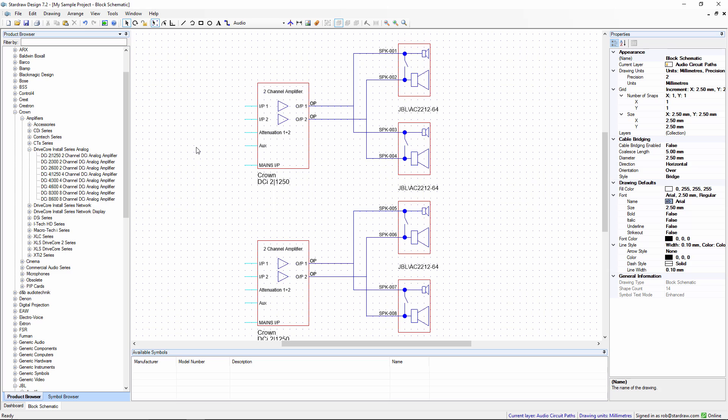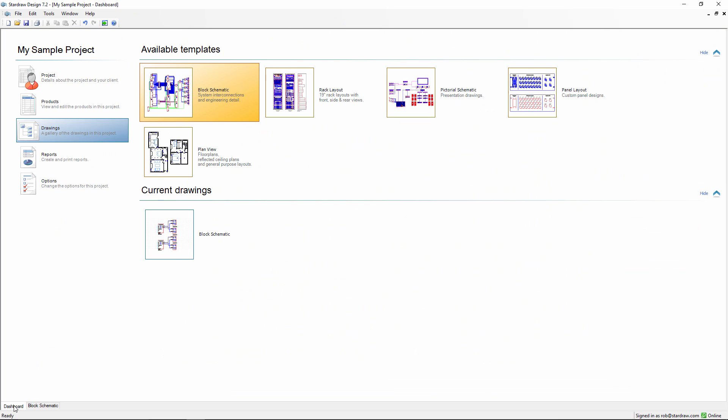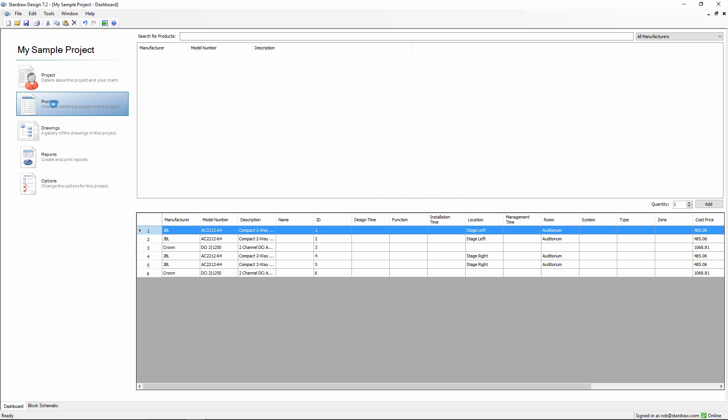Now let's take a look at this project in a different view. I click on the dashboard tab and go back to the project dashboard. In the dashboard, we have the various views onto the project. We're currently in the drawings view, but now let's go to the products view.